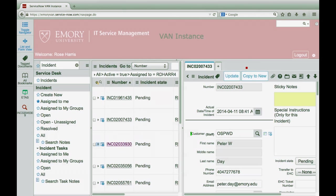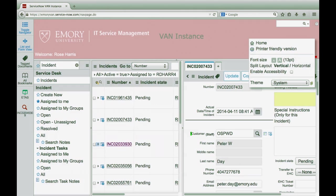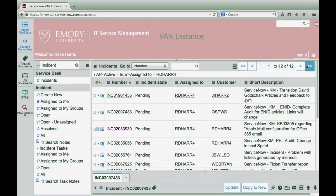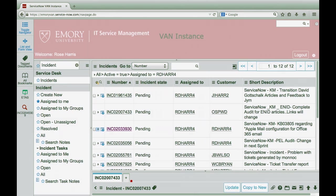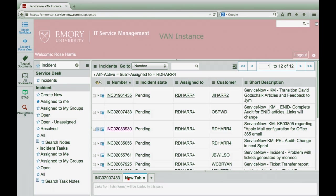If you prefer to display the list information horizontally, access the gear cog on the upper right of the screen and then choose split layout horizontal. Click on the list and form view button to remove the split.